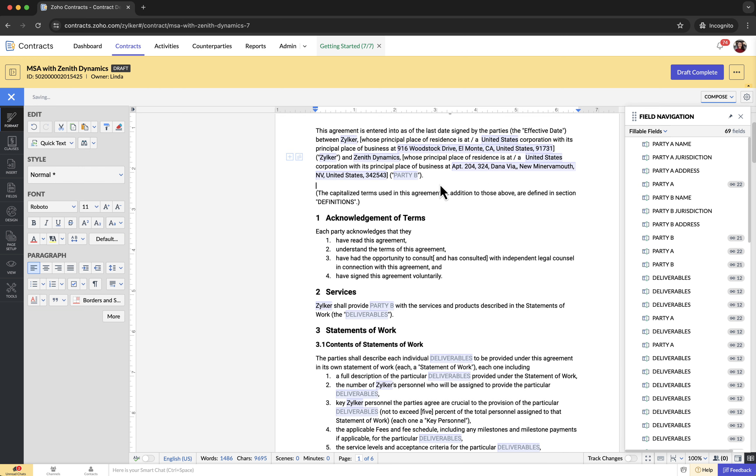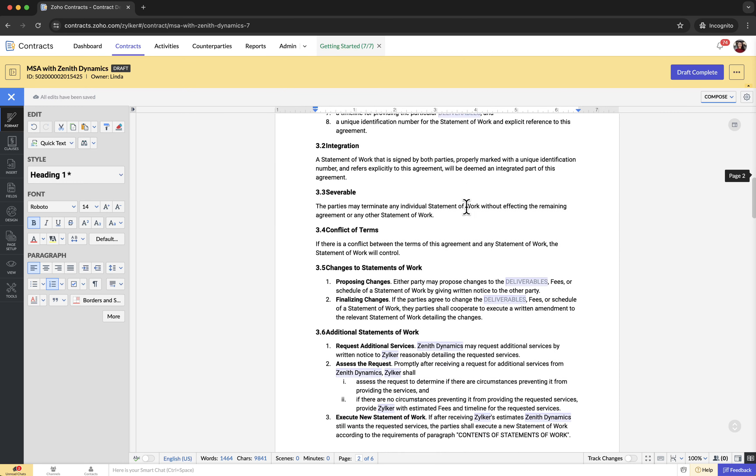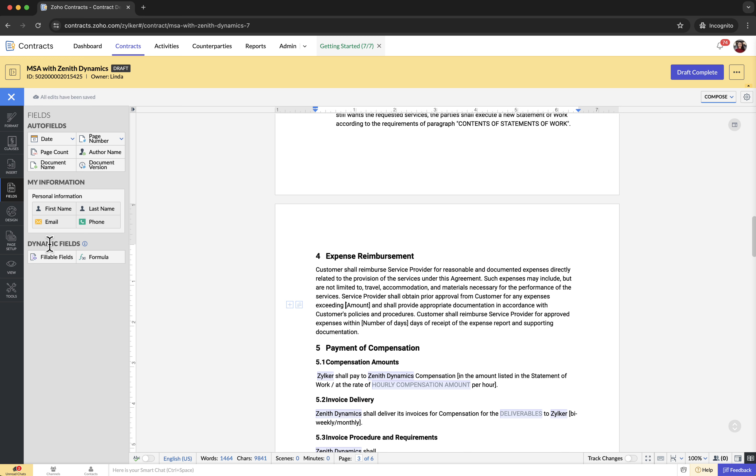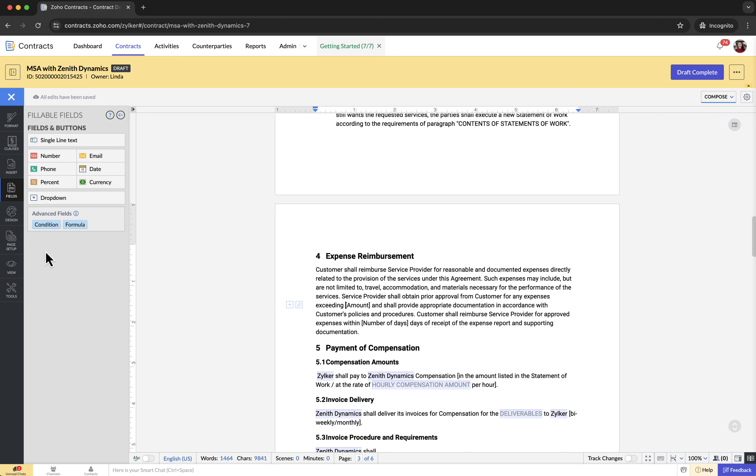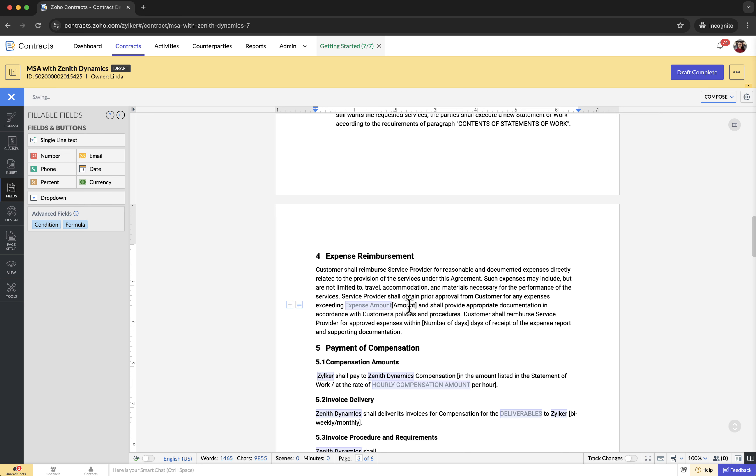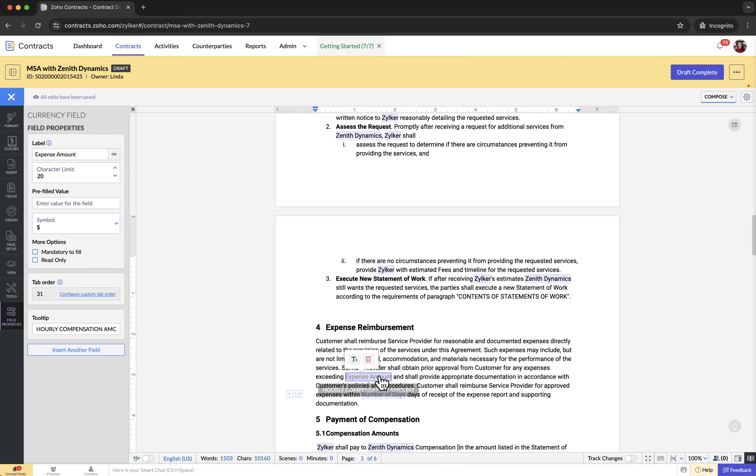To insert new document fields, position the cursor where you want the field, select the fields tab, choose fillable fields under dynamic fields, and select the field type in the fillable fields panel. Enter the field name in the label field and enter the value in the pre-filled value field. Repeat these steps for each field.